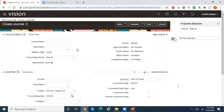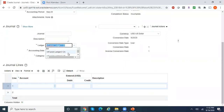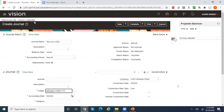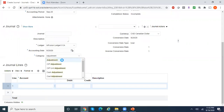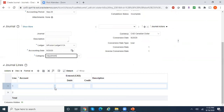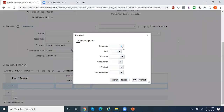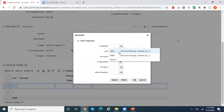Now let me create another journal entry — this time under the Canadian ledger. As you can observe, I have a data access set of Infusion Ledger Set, which is why I have both ledgers in the drop-down. I'll select the Canadian ledger, set the category to Adjustment, and again pass a simple journal entry — debit an account and credit something. As you can see, this is Canada.